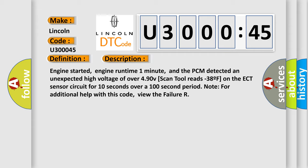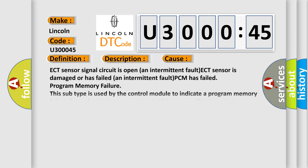This diagnostic error occurs most often in these cases: ECT sensor signal circuit is open, an intermittent fault; ECT sensor is damaged or has failed, an intermittent fault; PCM has failed program memory failure.